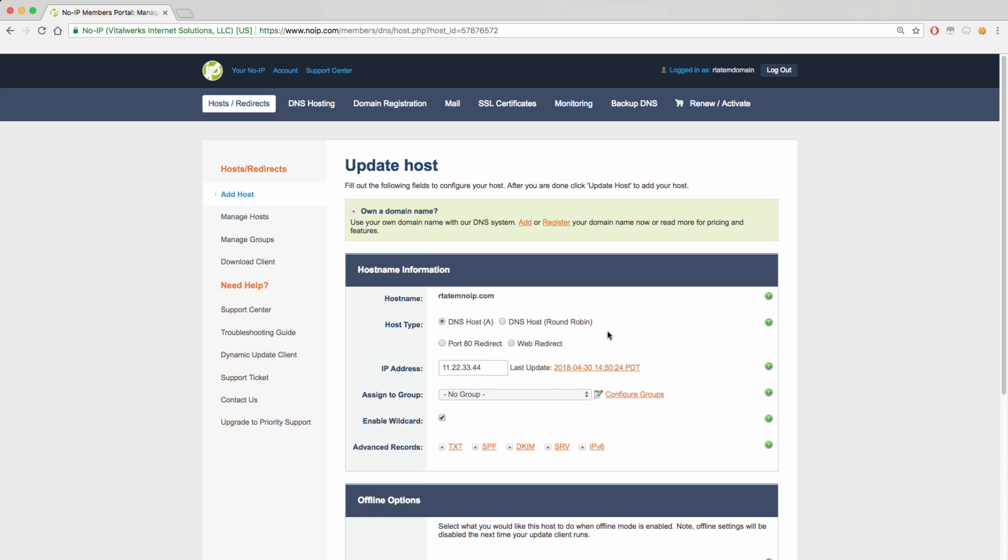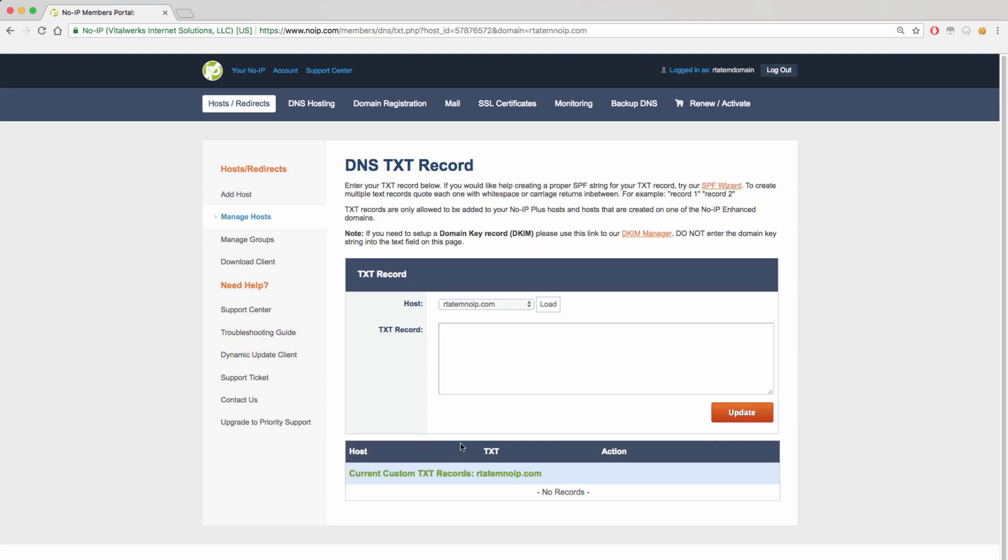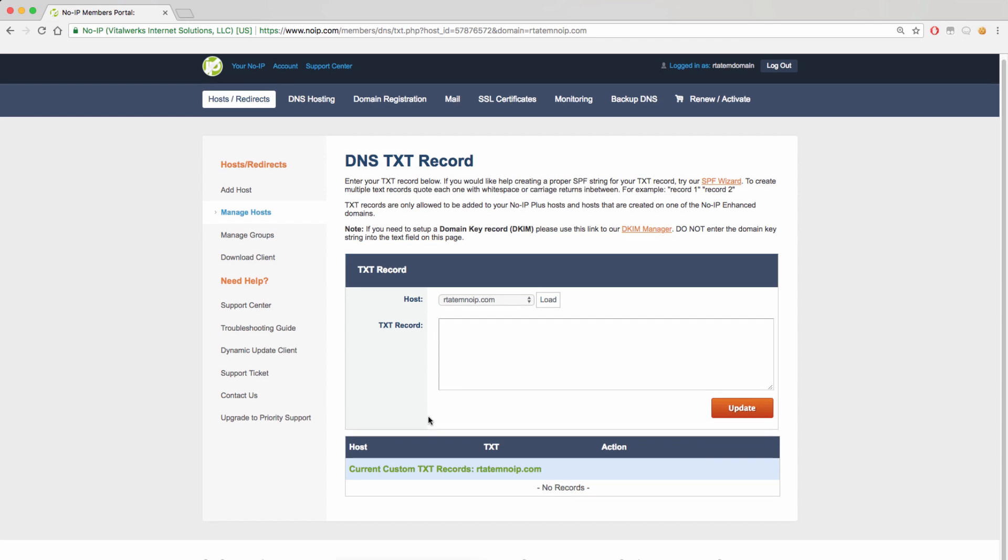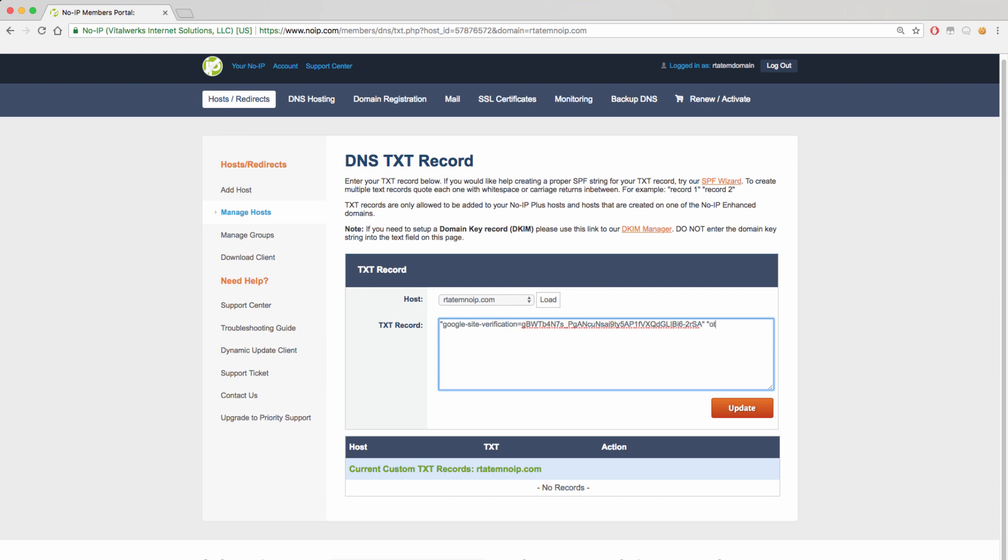Once you are in the Modify screen, you will see links under Advanced Records where you will be able to add different types of records. Clicking on the Text link will allow you to add a generic text record to your domain like account verifications. If you need to add multiple records, you will want to make sure that you are separating the records with quotation marks to make sure the records are added properly.